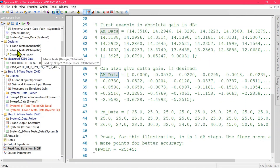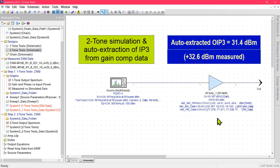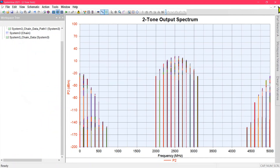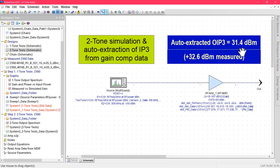We can also apply two tones to the same model — no changes are required in the model. The output spectrum will show as many intermods as you ask for with the max order parameter in the analysis. In addition, the model will try to extract a value of IP3 for itself from the gain compression curve, using a special algorithm that was developed for Keysight network analyzers. This is why it was important to stick to those rules for the number of points and the point spacing.